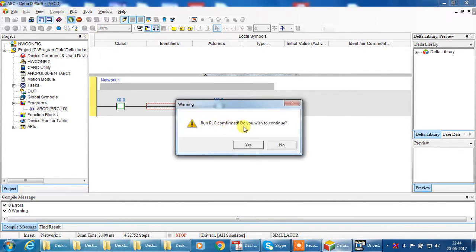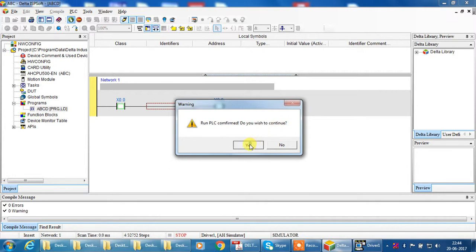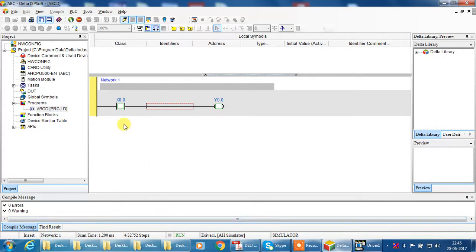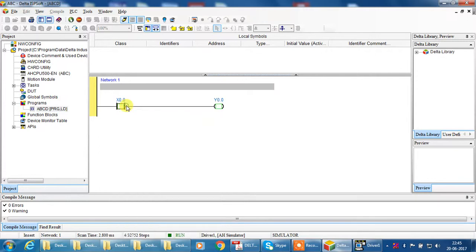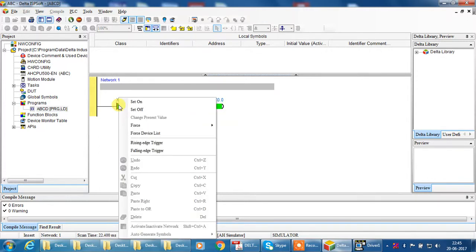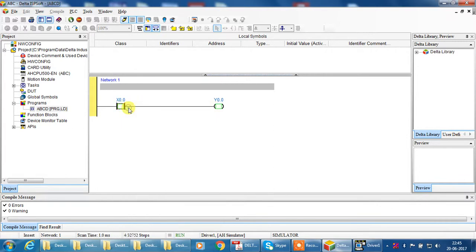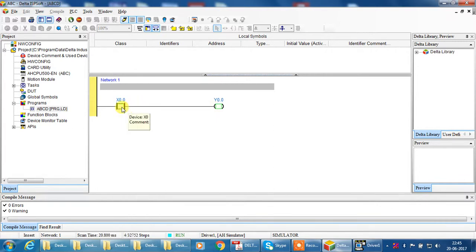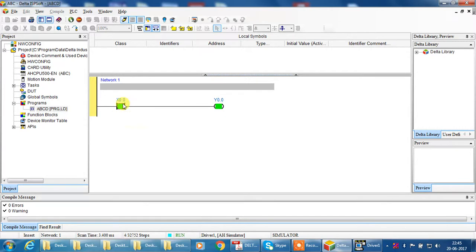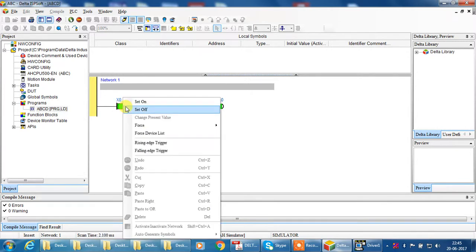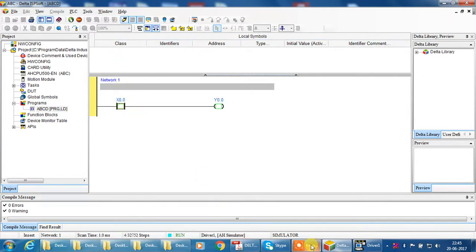Run PLC, confirm. Do you want to wish to continue? Yes. Yes, your PLC is in run mode. Now you check your input. Select right click, set on, your output will on. Now set off, your output will close. This type you can check your program without PLC. Thank you.